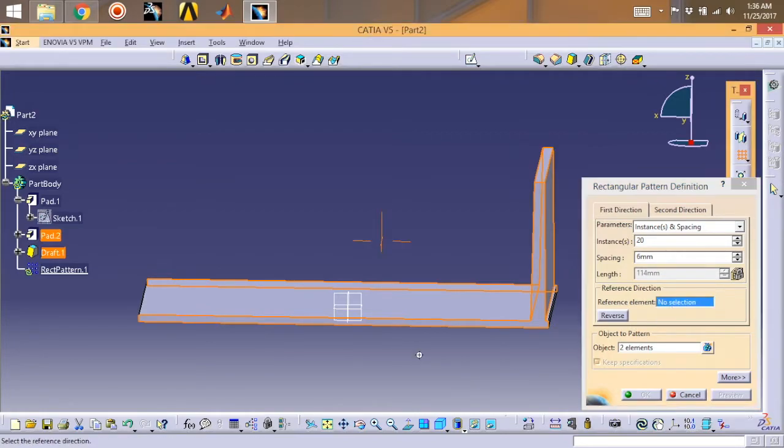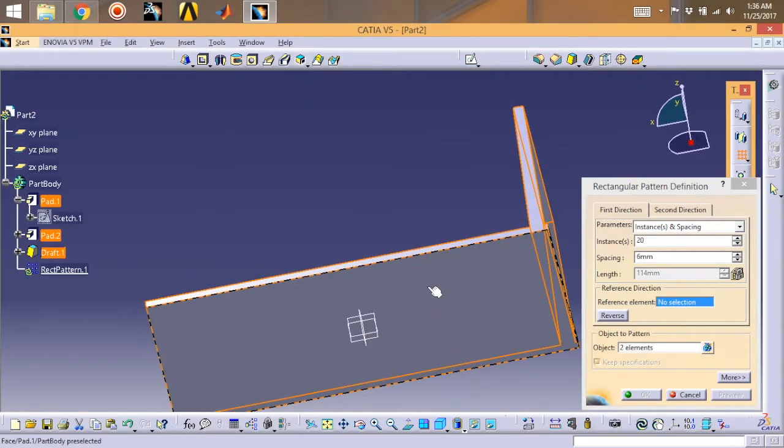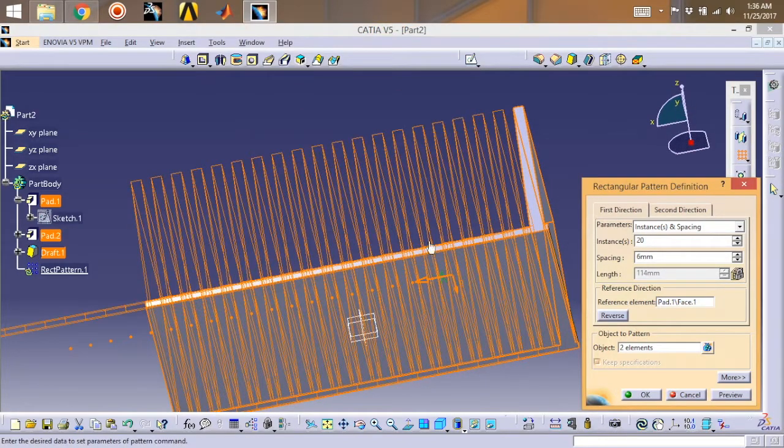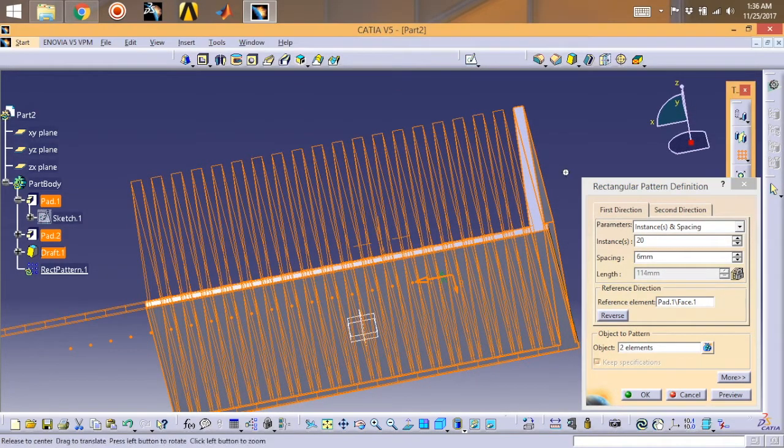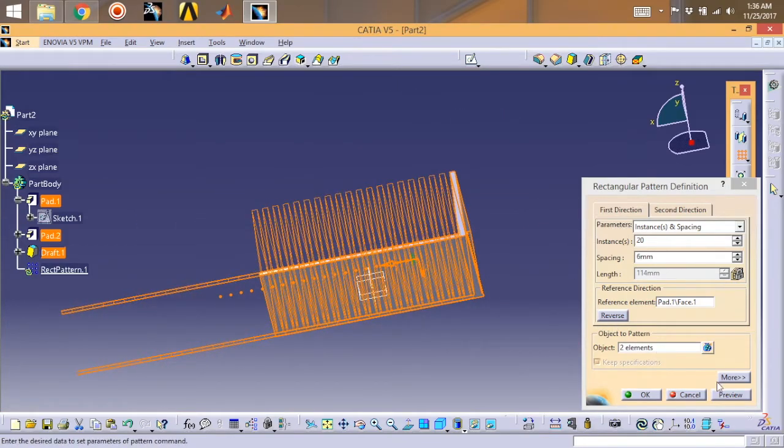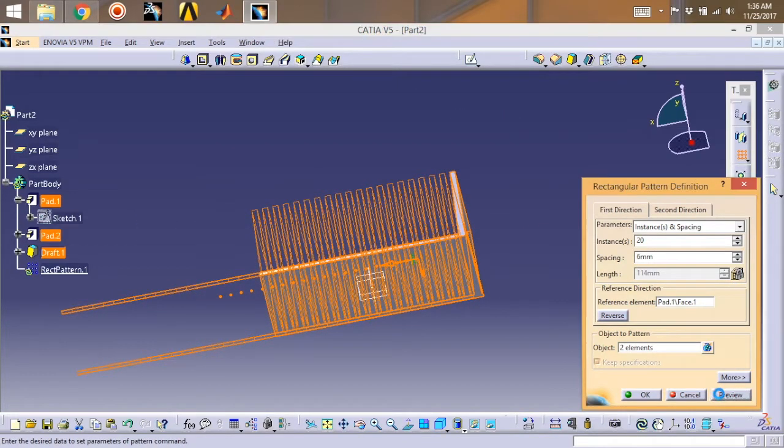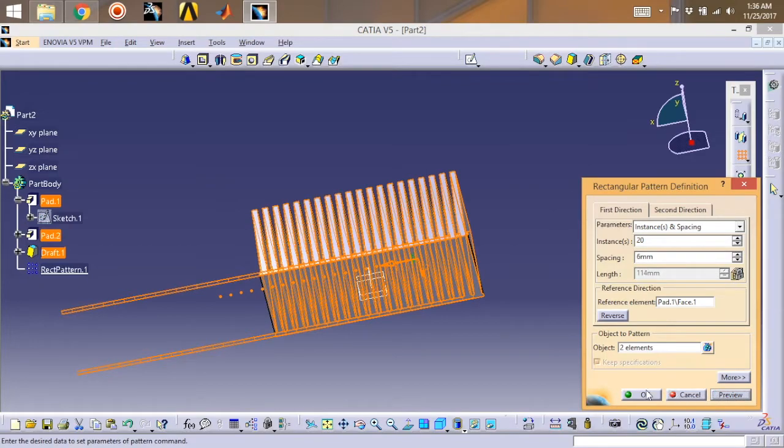Reference: select this face. Preview and done.